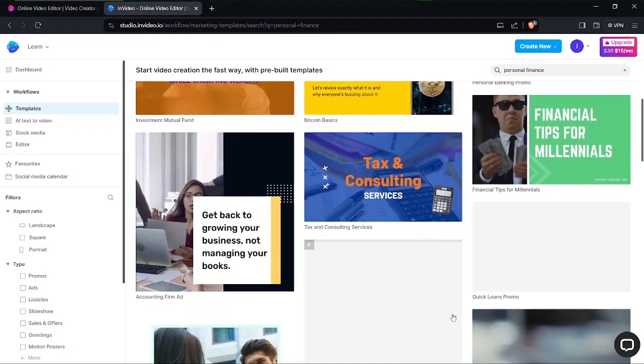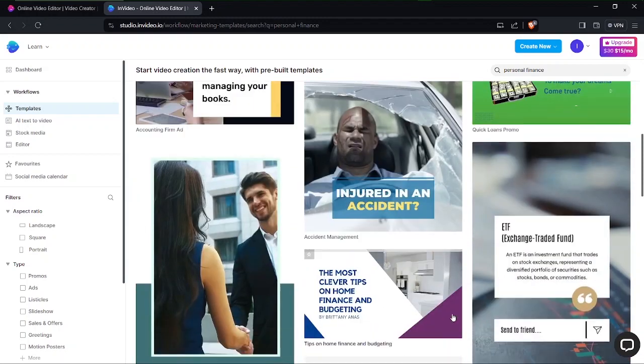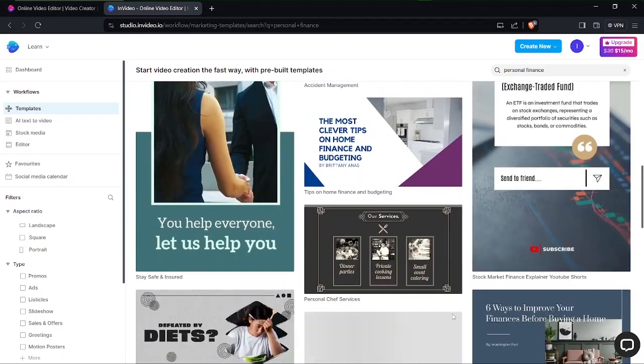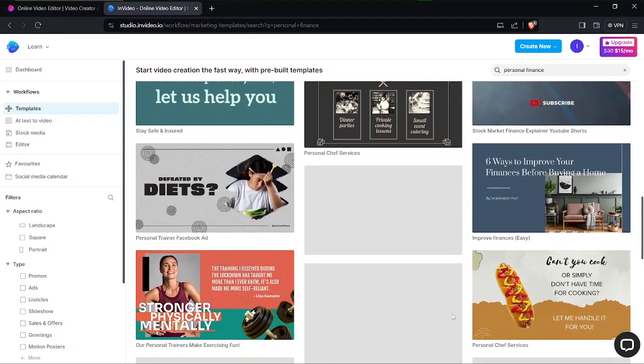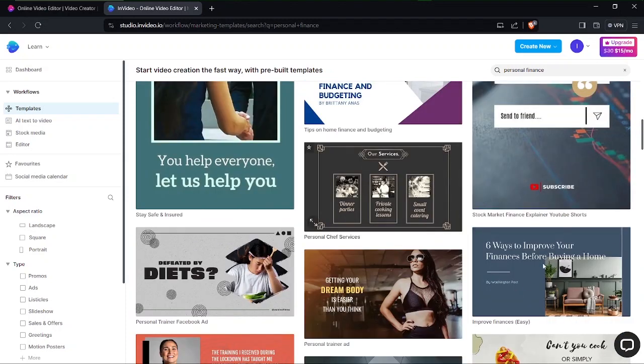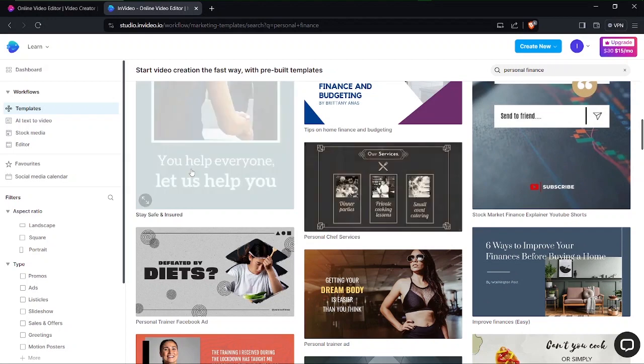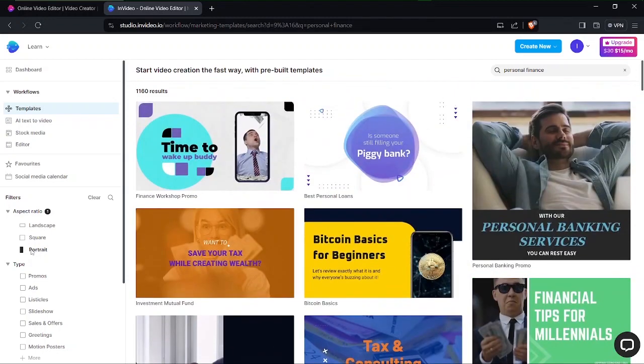First of all I want to create a video, a short video for a mobile device, let's say an Instagram reel or something like that. So I do need to change the orientation or aspect ratio. Here I can go to filters right by the left panel and I can click on portrait, click on it and wait for it to load. It will load templates that are available in portrait mode.